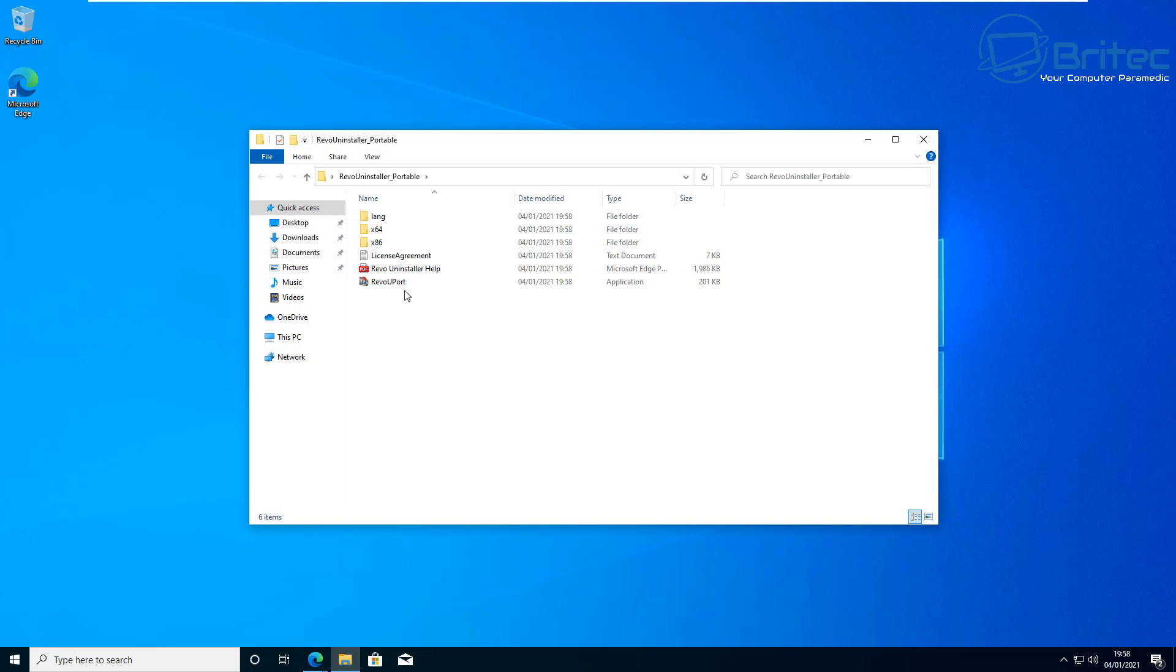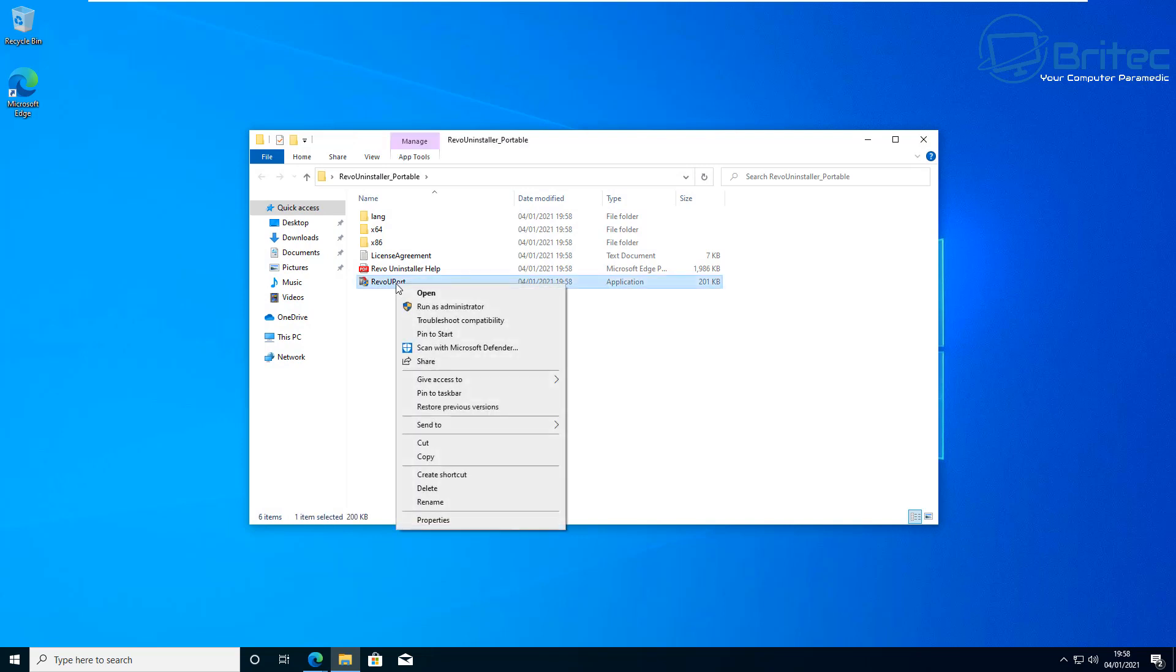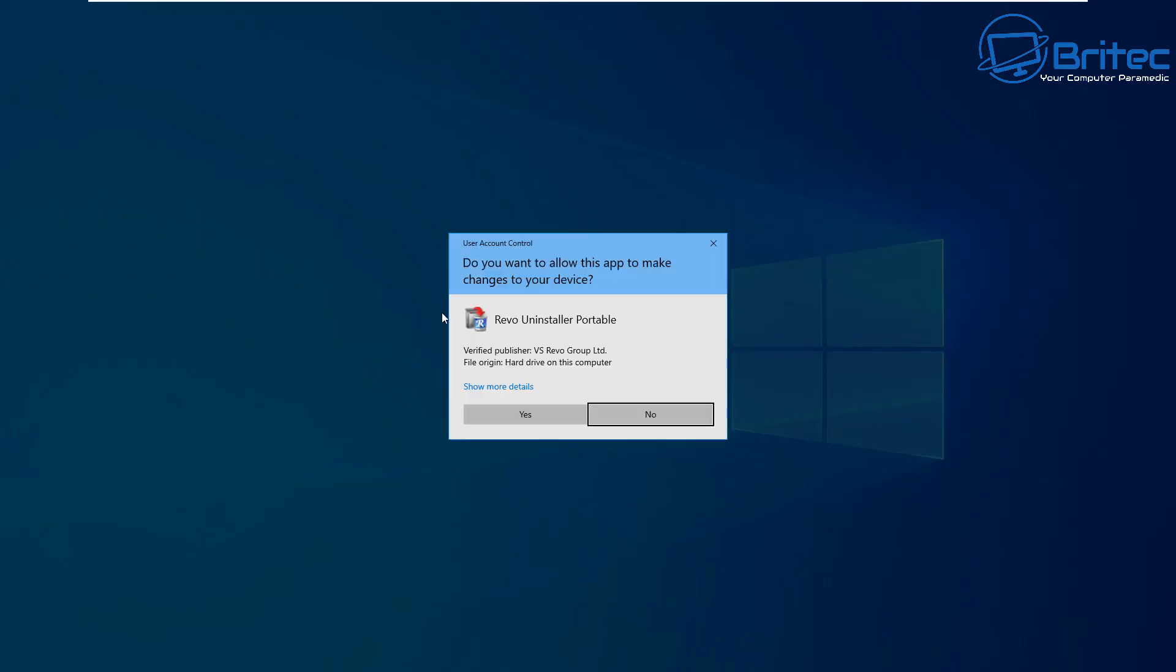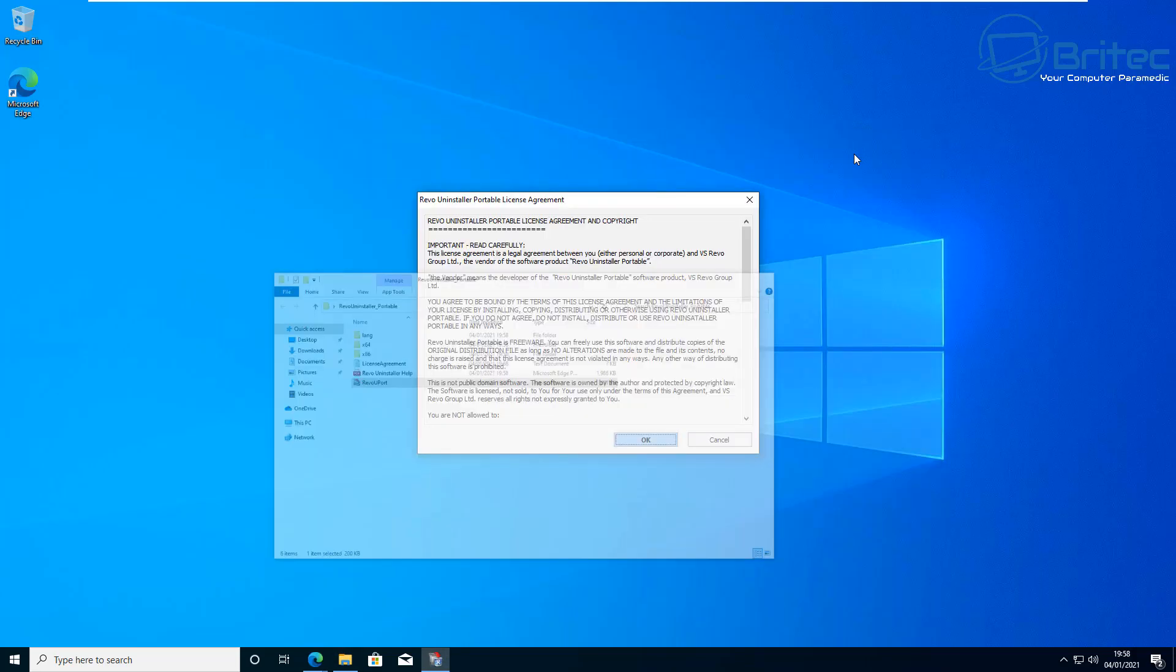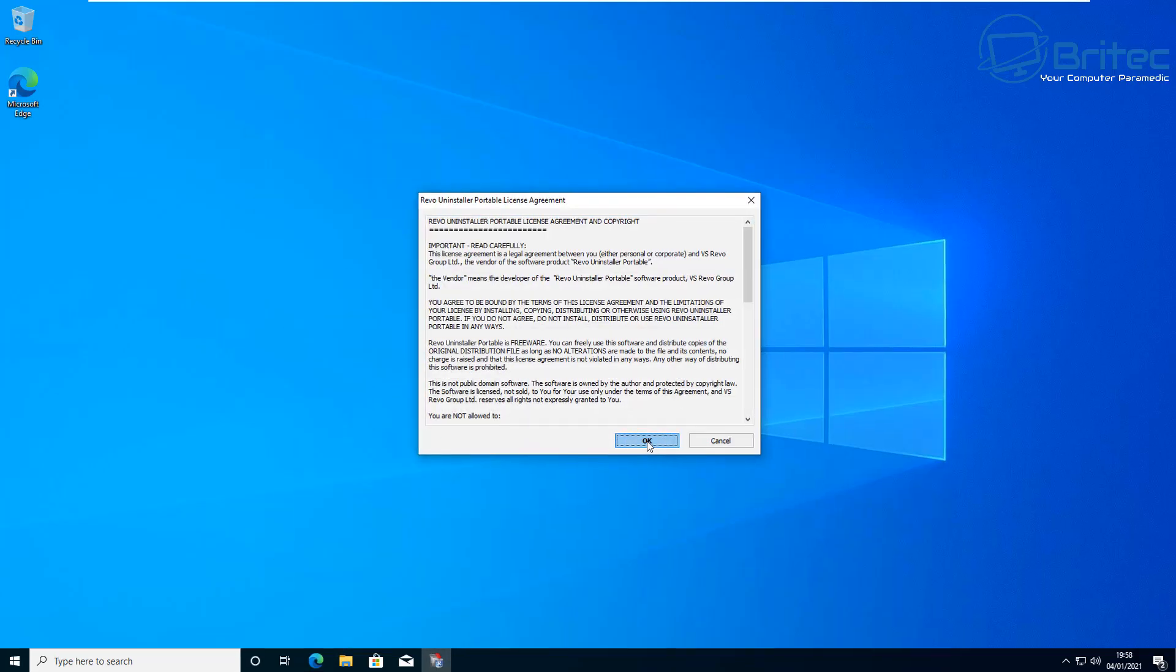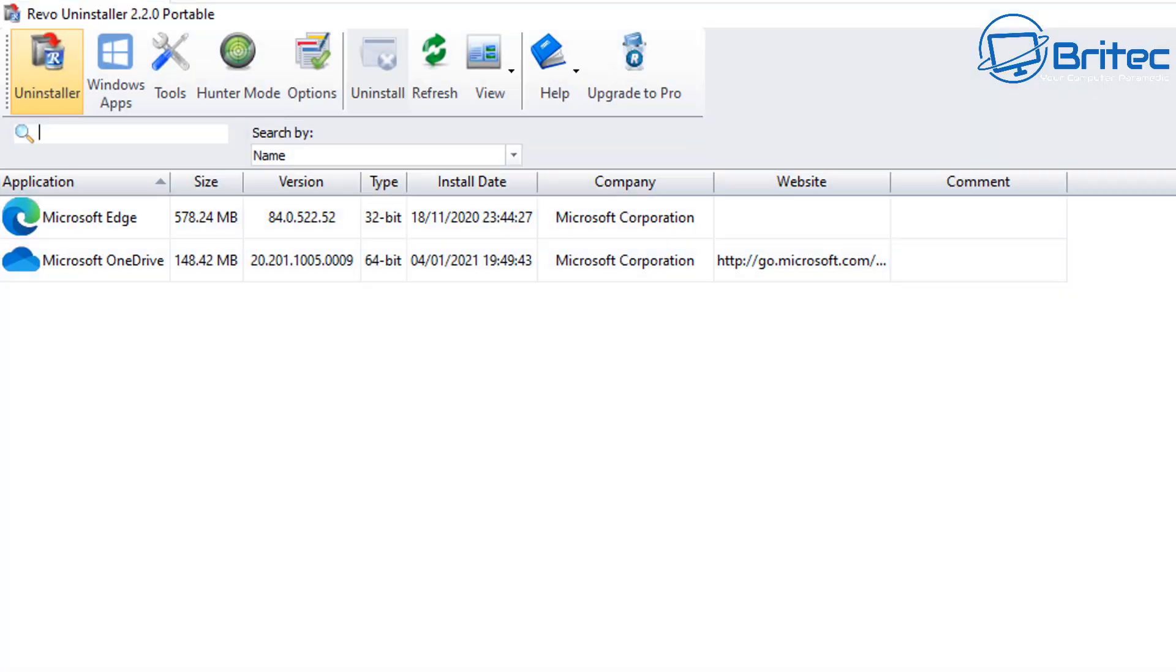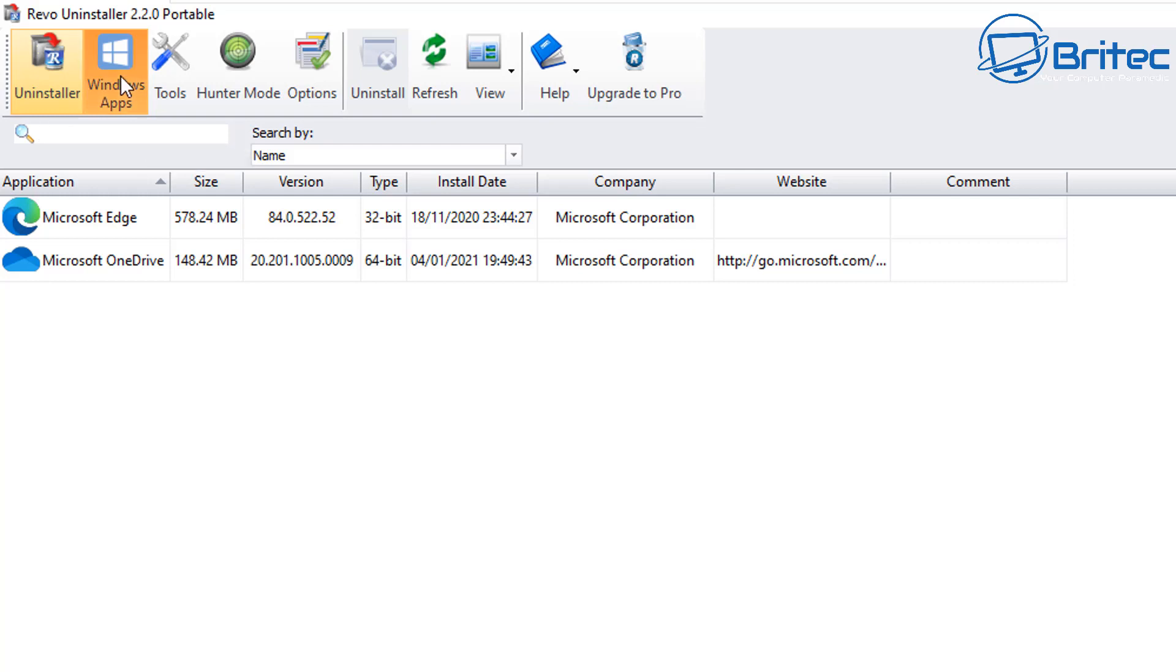Once we've got that on the desktop, I'm going to right-click and run this as administrator. So the application will open, accept their terms and conditions, and then this is the actual portable app. This is the free version. You should now see a little tab here saying Windows Apps. Click on this one here.